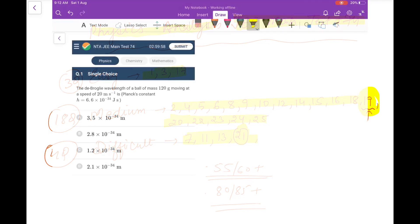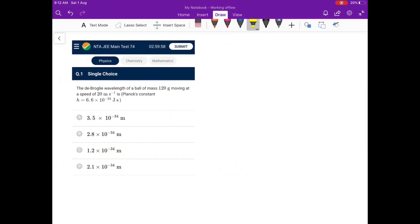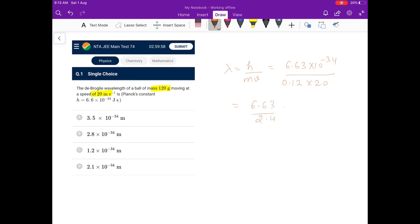Let's begin. The de Broglie wavelength of a ball of mass 120 grams moving at 20 meters per second: lambda = h / mv. So h is 6.63 × 10⁻³⁴, m is 0.12 kg, v is 20. That gives 6.63 / 2.4 × 10⁻³⁴. This term is less than 3 and greater than 2, so the answer is approximately 2.8 × 10⁻³⁴ meters — the only correct option.